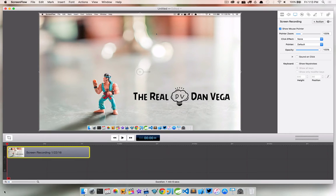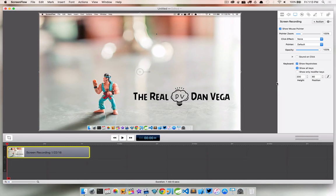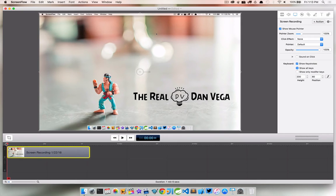And since we're selected, we're on our actual recording, we can just check this Show Keystrokes. Now we can show all keys or show only modified keys. So let's take a look at what this is by default.